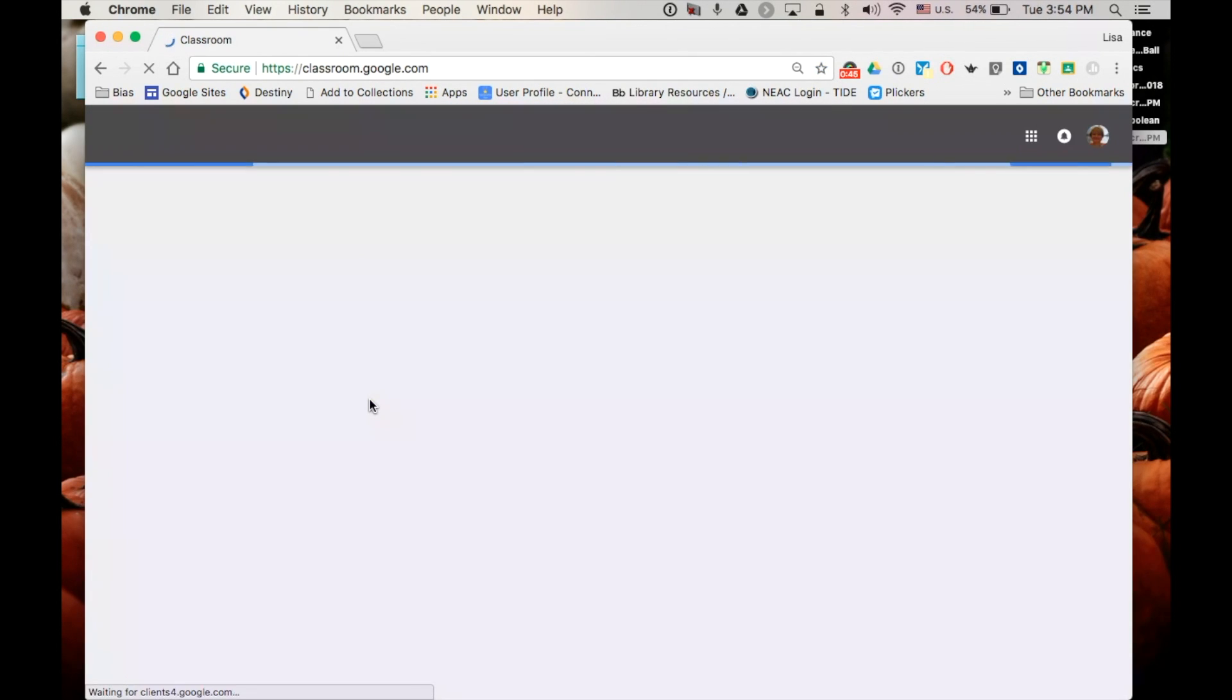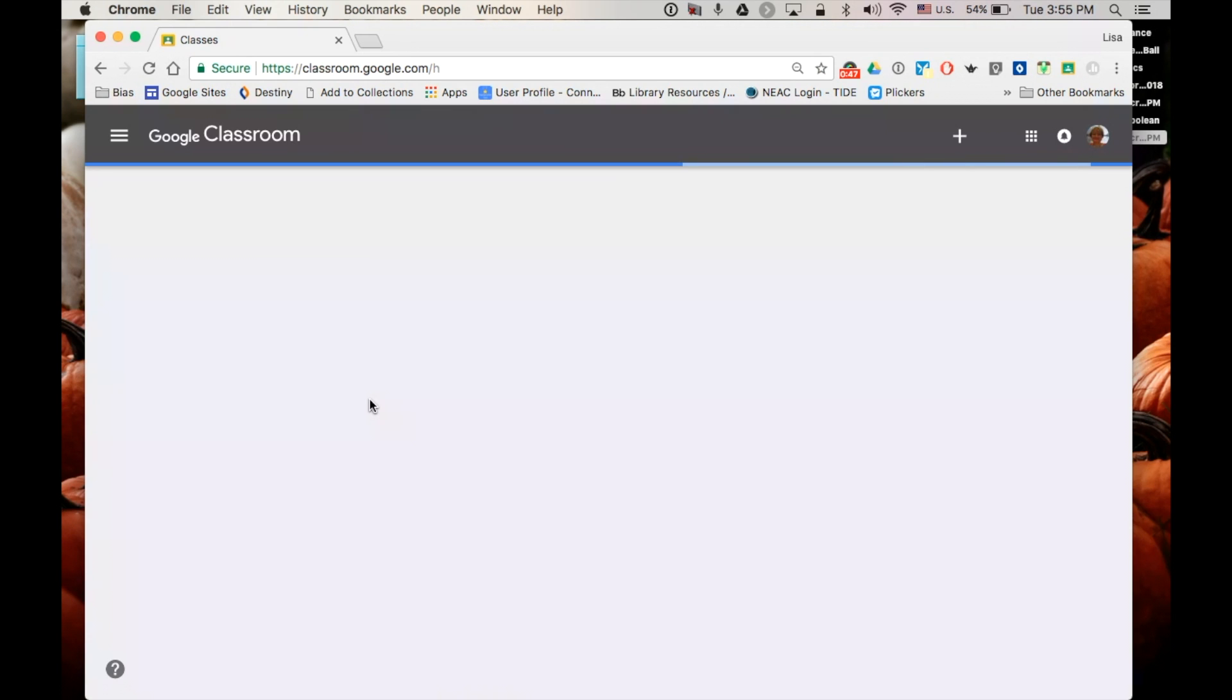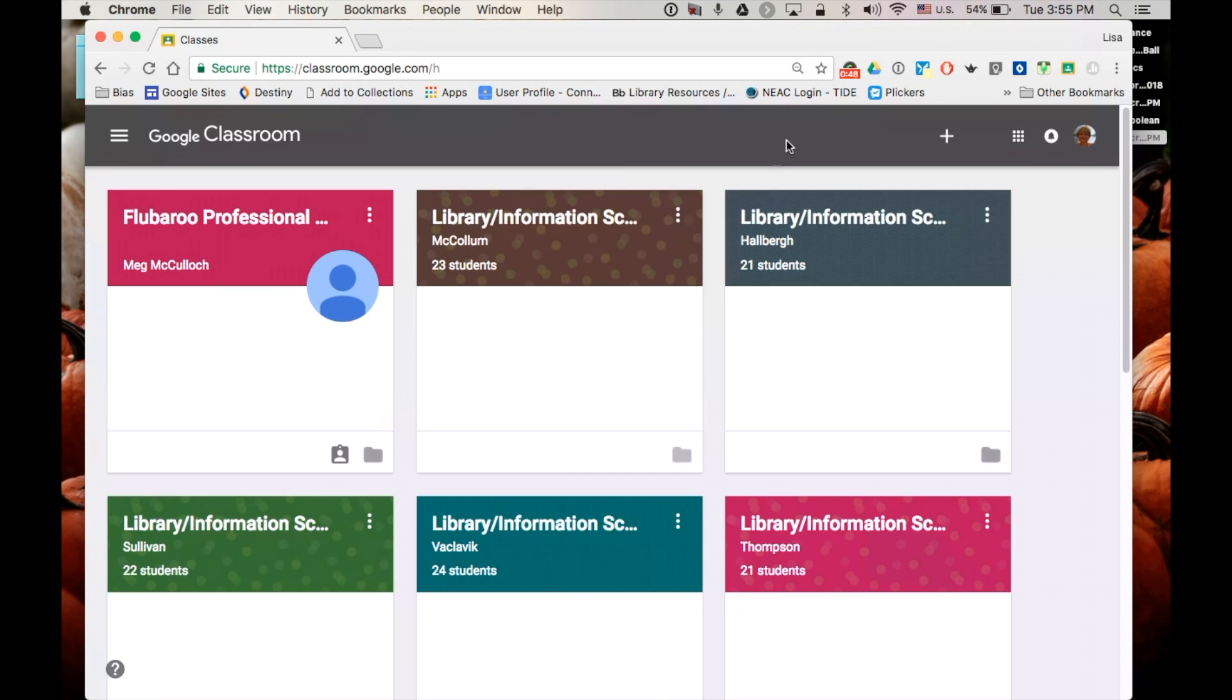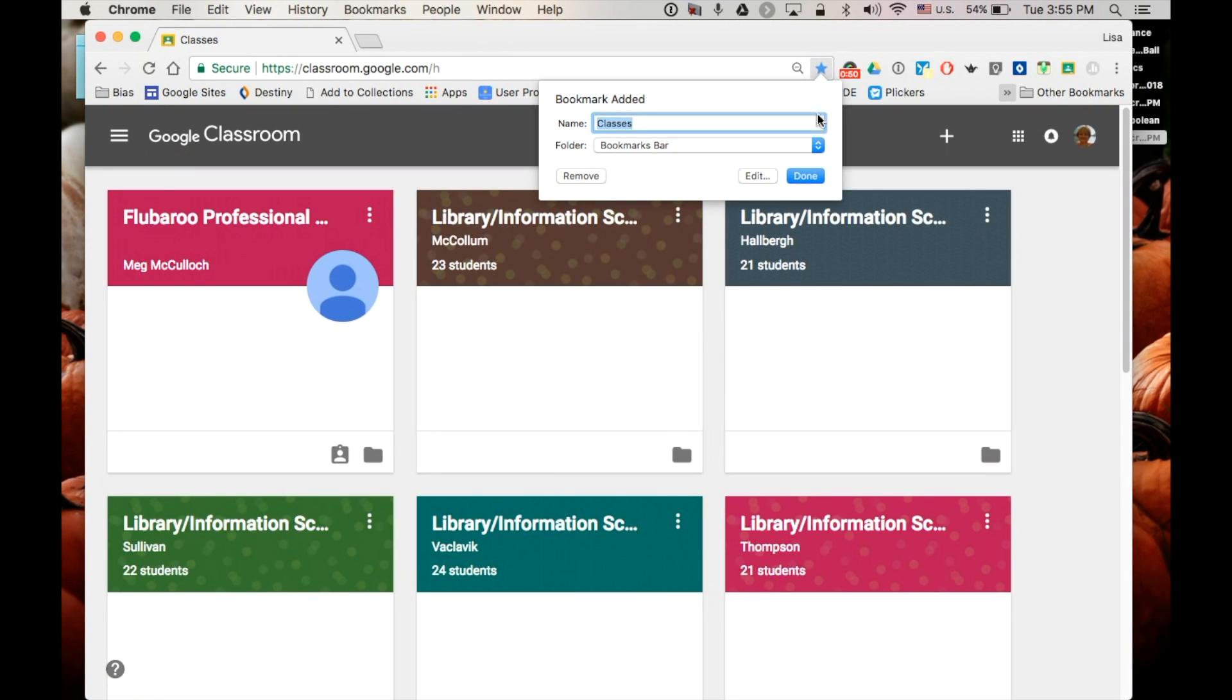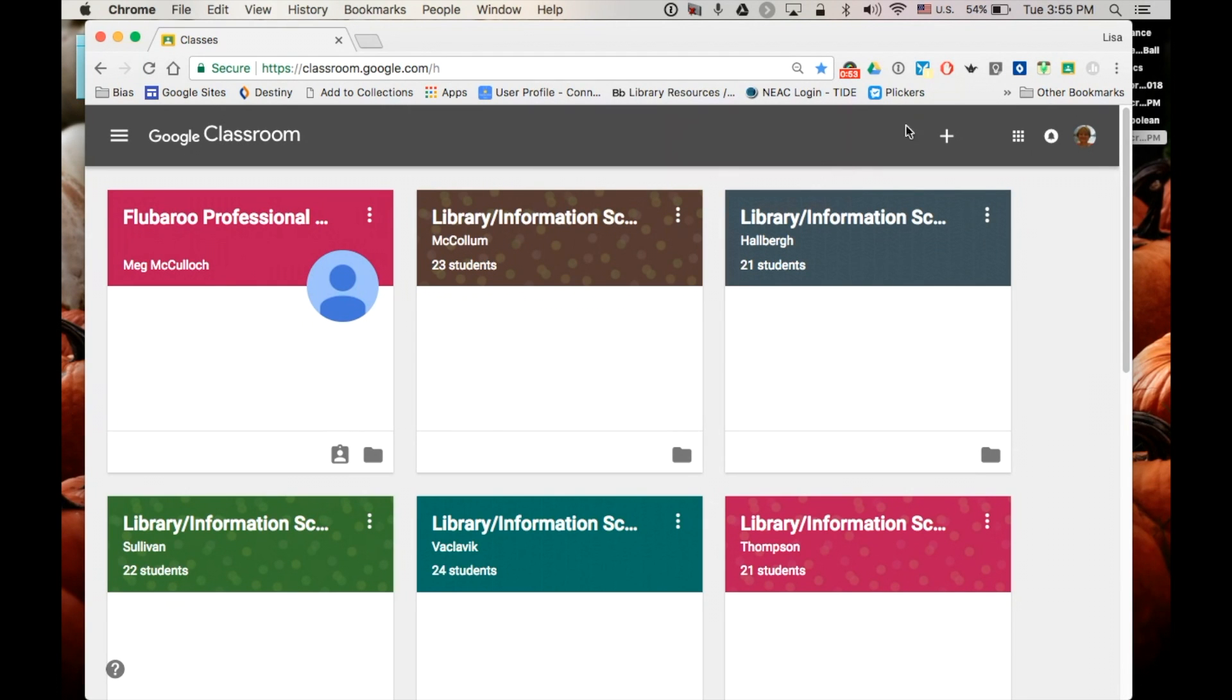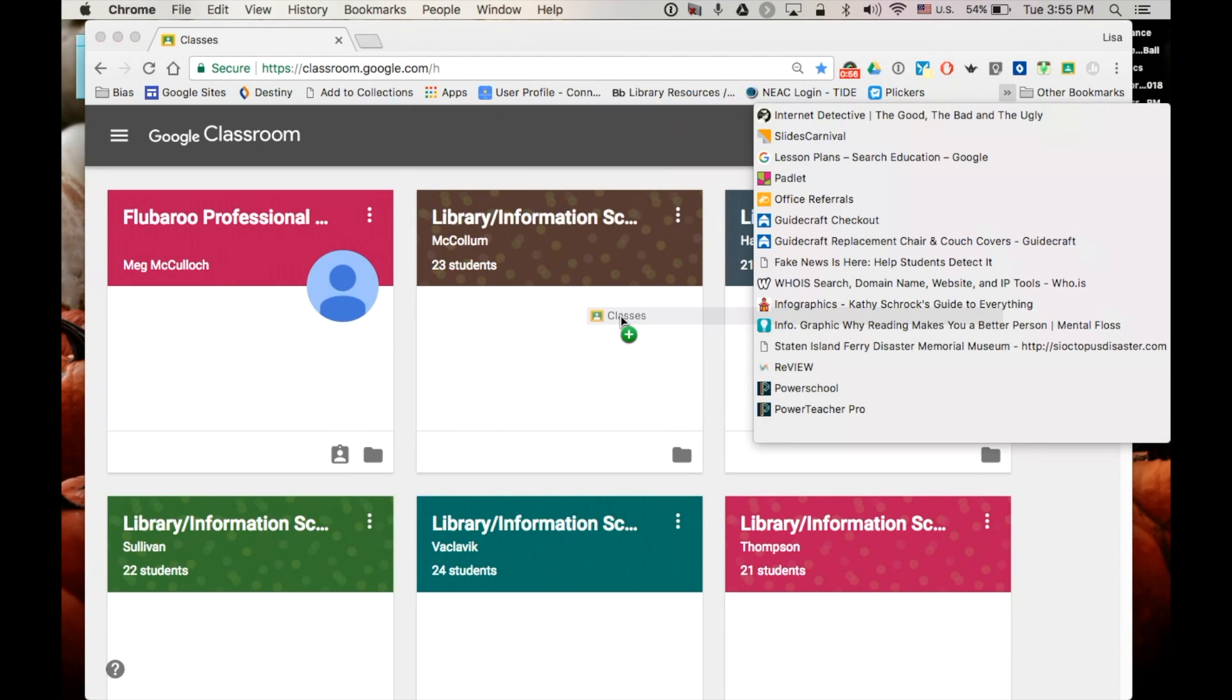So you go to the website that you want to put in the bar and now I can click on the star and click done. And because I have so many it ended up down here in which case I could just drag it over.